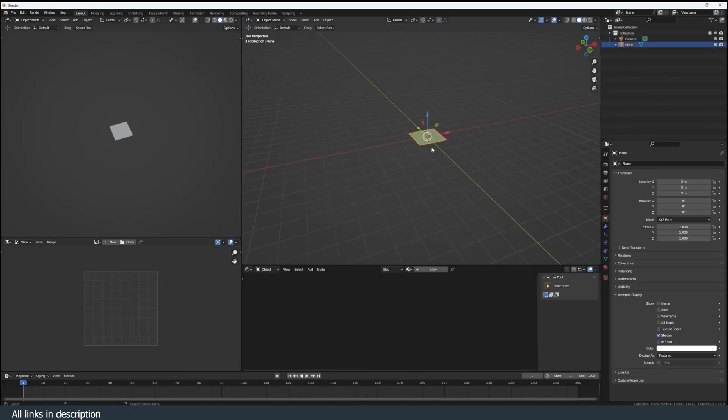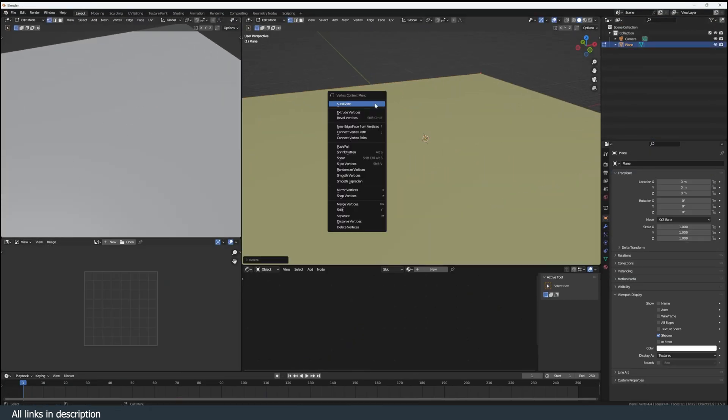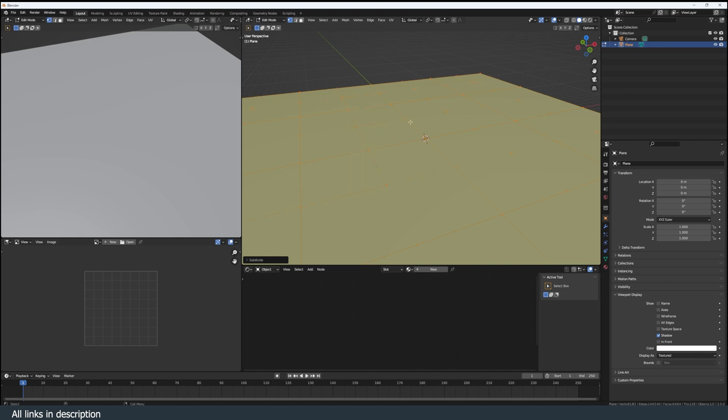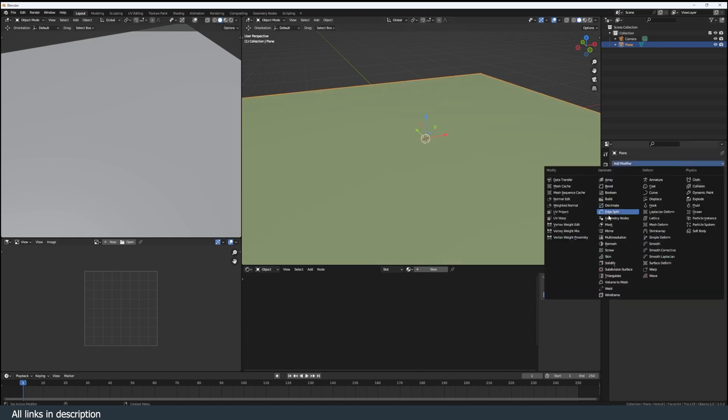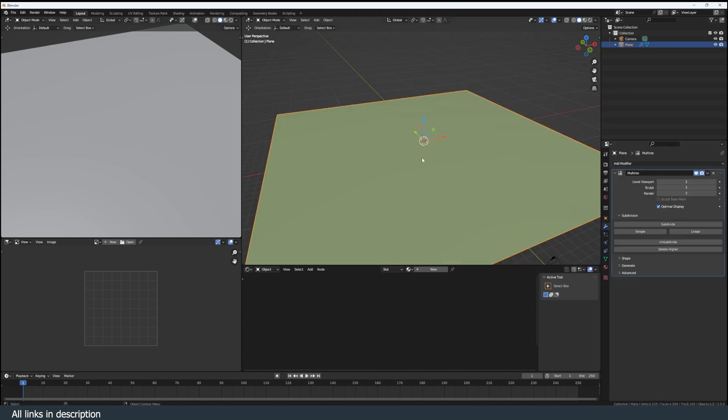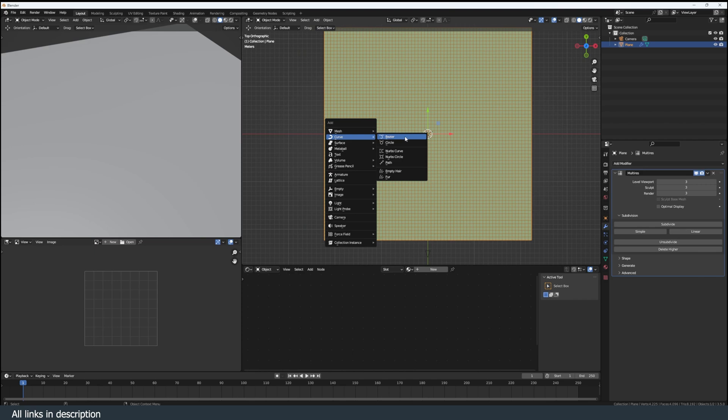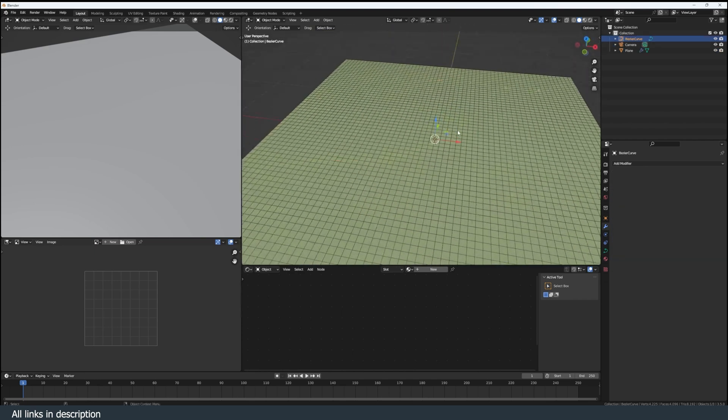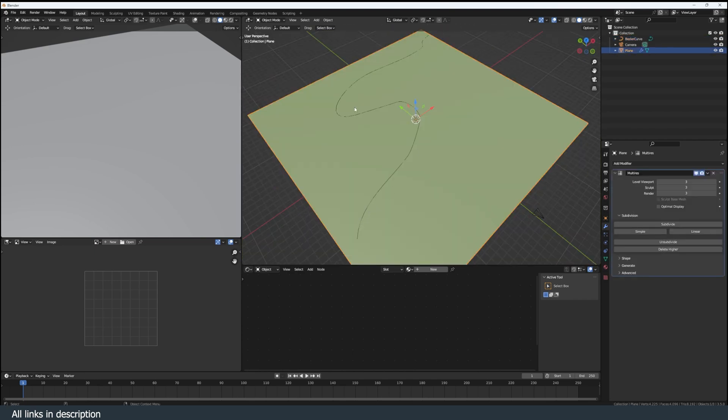Because I knew I wanted a semi-procedural approach, I started with a plane, scaled it up, subdivided it a few times and added a multi-resolution modifier to have more subdivisions. Then I created a path. This is going to be our river and I'm going to use dynamic paint to create a displacement map for our river using mesh proximity.